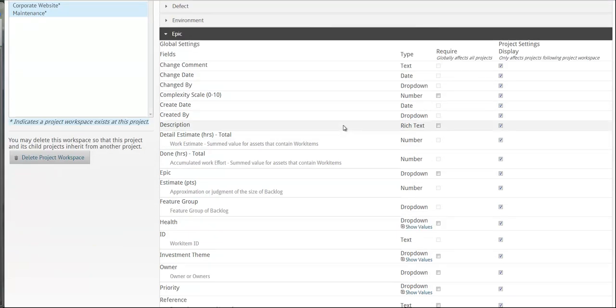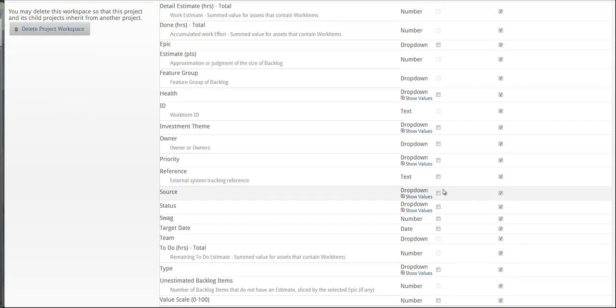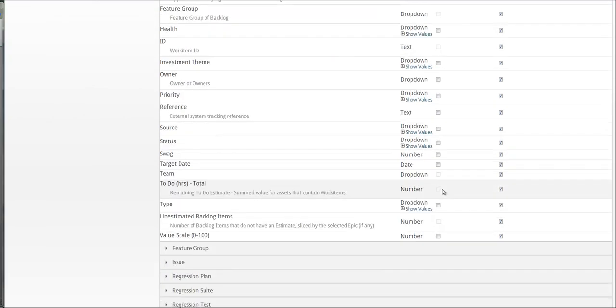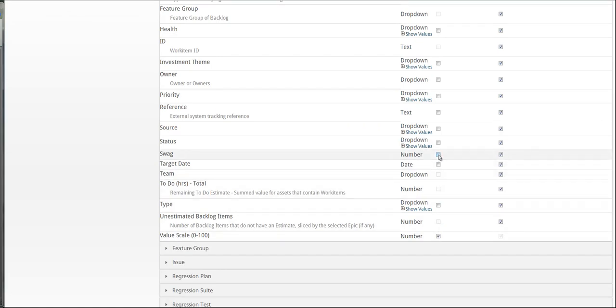And here you'll see complexity scale, so I'm going to check this off to make this required, value scale, and swag.